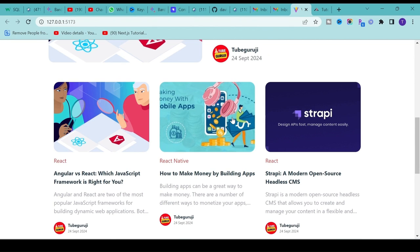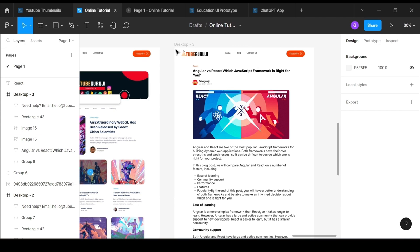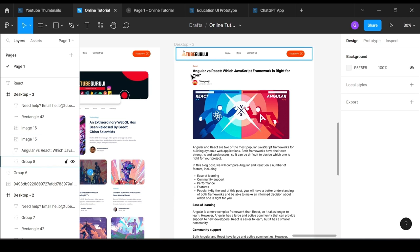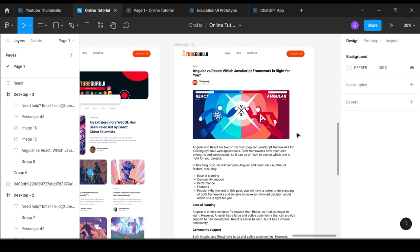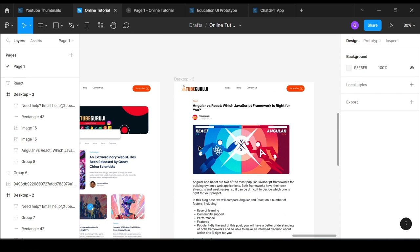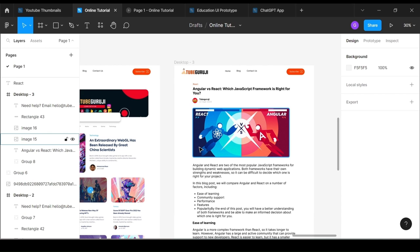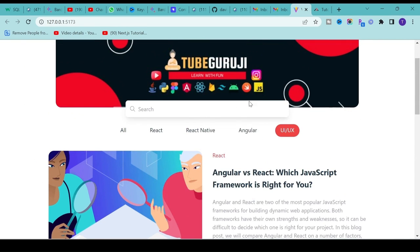In this section we are going to cover how to navigate and see the details of a blog post. If you click on any blog post it will navigate to a new page where you can read the full blog. We are covering two main topics: how to navigate from one screen to another using React Router, and how to implement the blog post detail page.